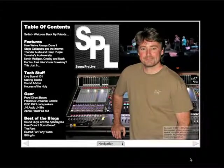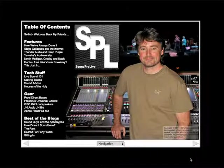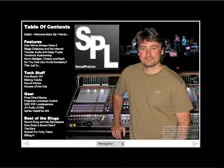We're here to present you the first issue of the SoundPro Live Active E-Zine, patent-pending Active E-Zine. How cool is that? This is our cover.